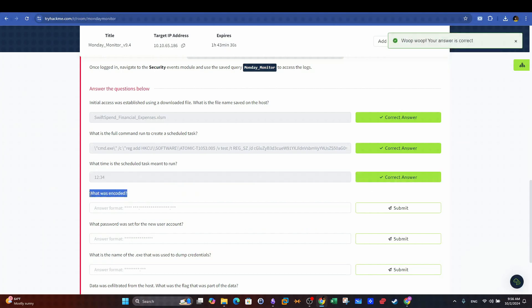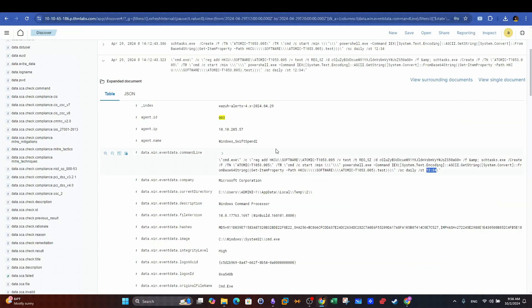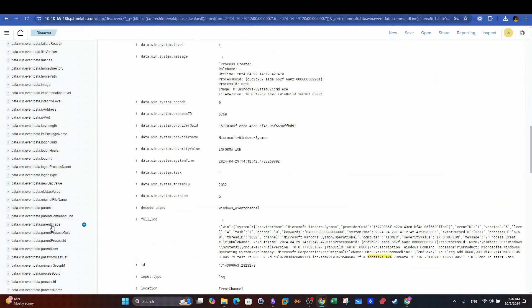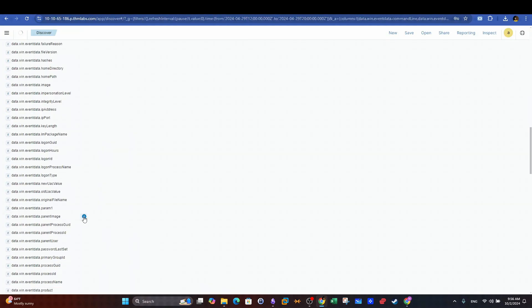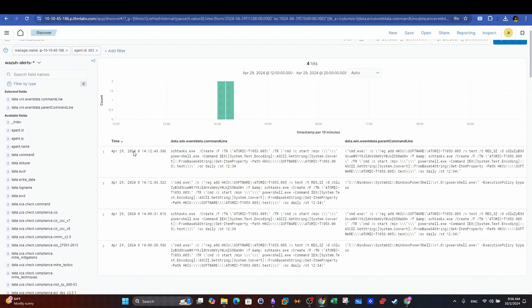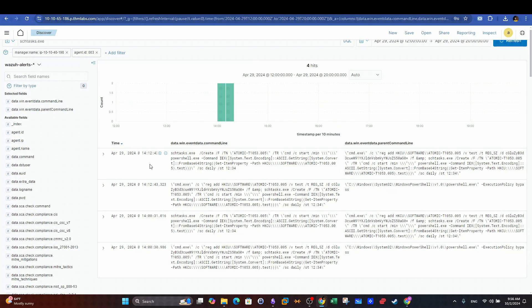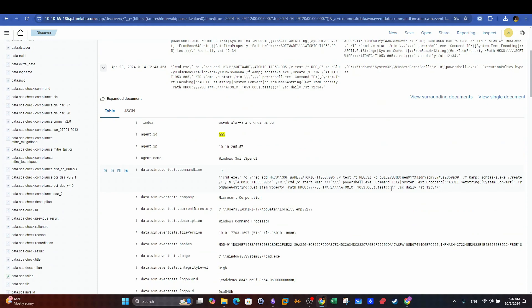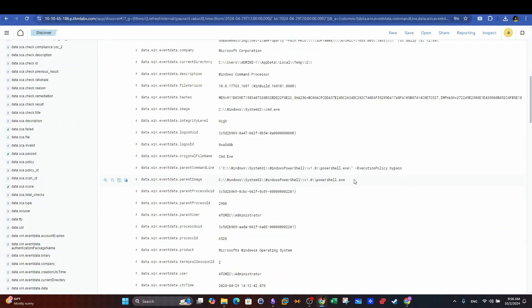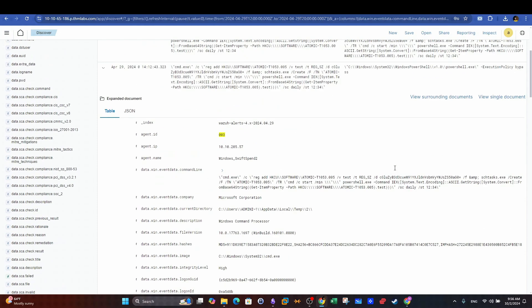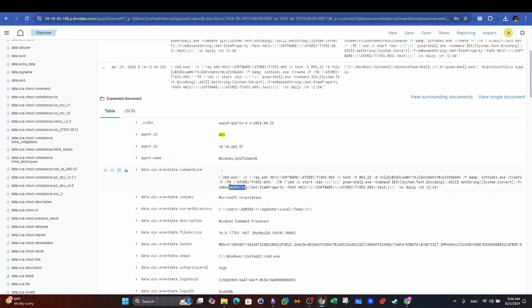Next question. What was encoded? To answer this question we will need to view the parent command which can be seen using the parent command line field. We add it to the viewable columns. Then in the second entry we see the command used to create a scheduled task and we can also see that the parent command is executed through PowerShell. If we look close in the main command we see a base64 string which can then be copied and decoded using CyberChef to give us the right answer for this question.